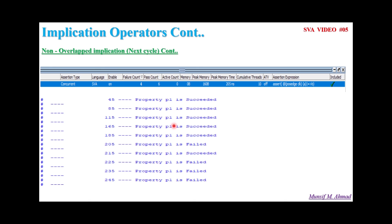So with this I hope you have understood the concept of the implication operator, how to write the code, and how to analyze the waveform with a sample code. I hope you enjoyed this video. Thanks for watching.